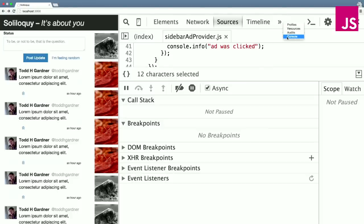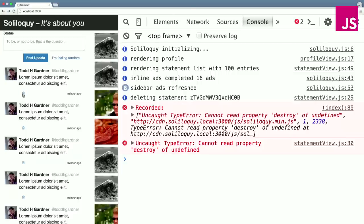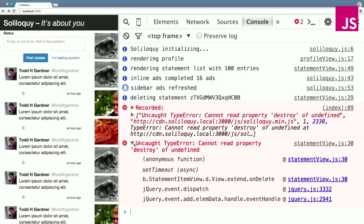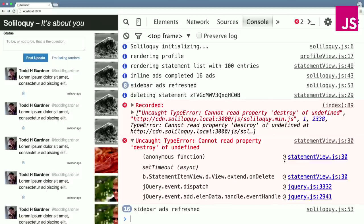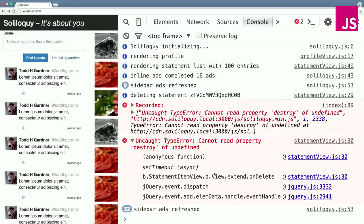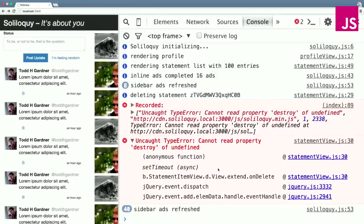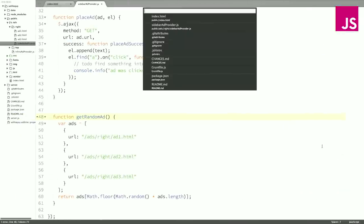So if we turn this on and reload, let's go ahead and delete another statement. Blew up again just like we expected. But now if we check out the stack trace, there's all kinds of more awesomeness here. We still see that there was an anonymous function on statement view line 30, but we see that that was passed into a setTimeout. The setTimeout was called by a function called onDelete, which was called in response to some jQuery events, which seemed to make sense with the actions I took. I clicked a button, an event was thrown, we caught it by onDelete, and then we're passing it into a setTimeout. So let's take a look at statementView.js and see if we can see what's happening.